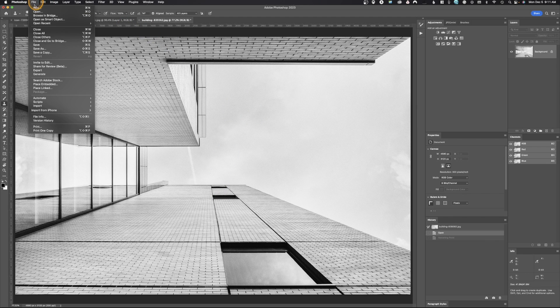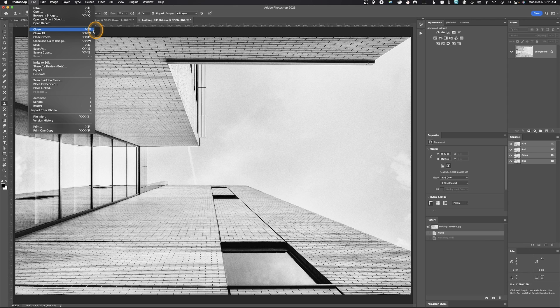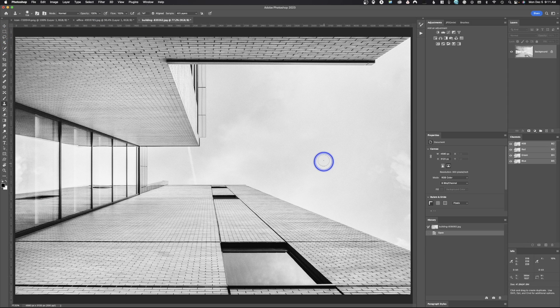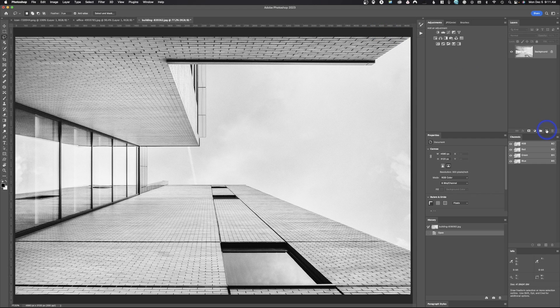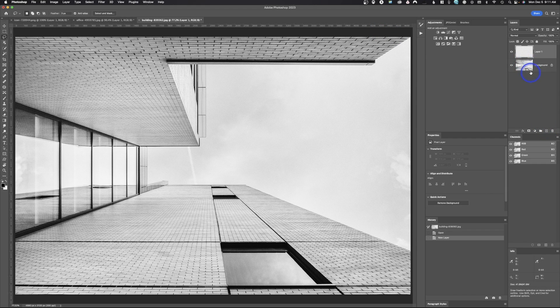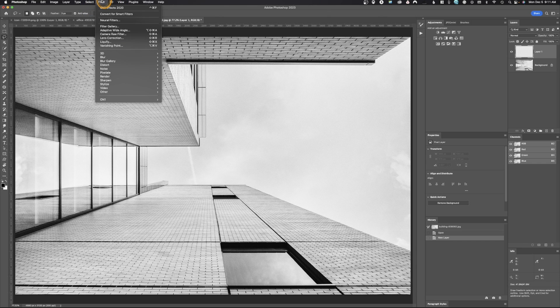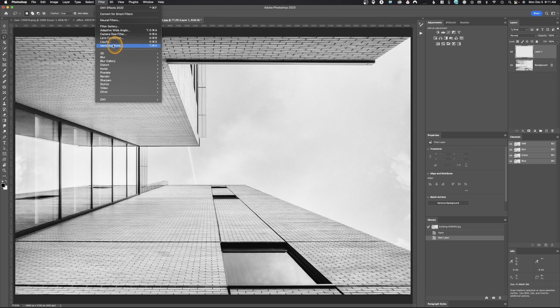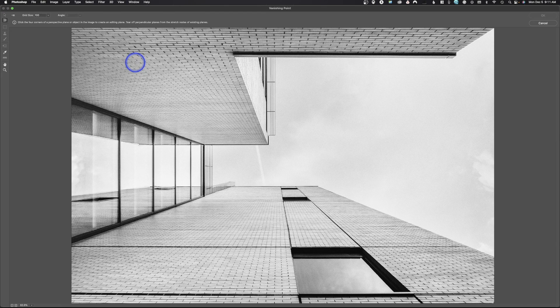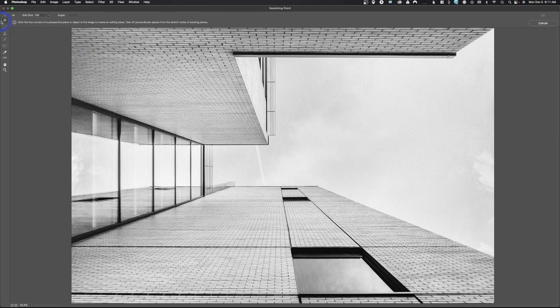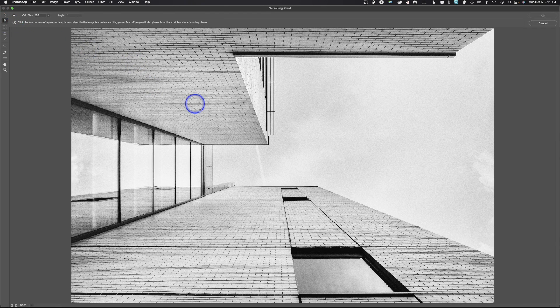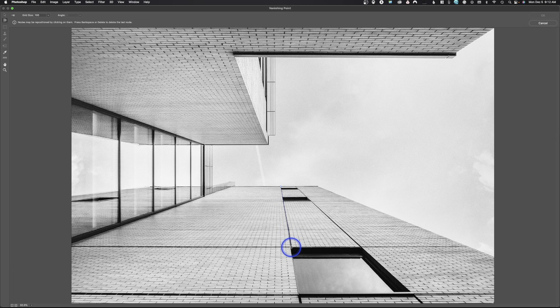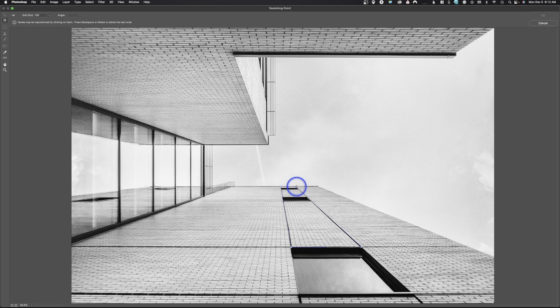All right, so I've loaded the image back in. We're going to remove what we did. Once again, we're going to add a new layer. We're going to go up to Filter, drop down to Vanishing Point. We're going to do the same thing. We're going to draw in perspective. So we'll come up here and we will click, click, click, and click.